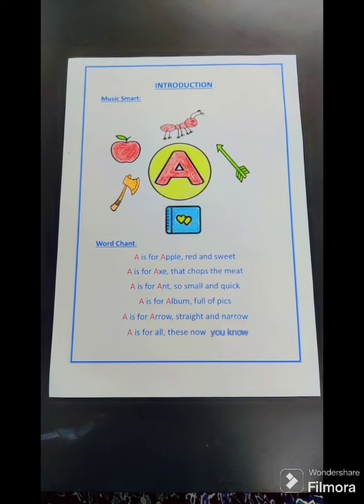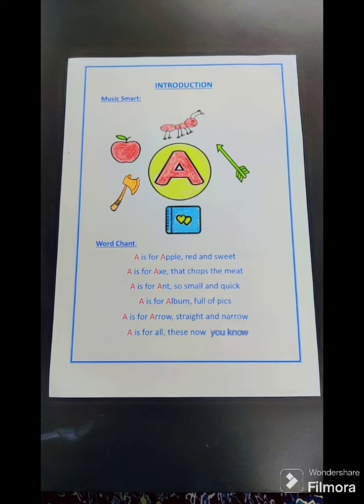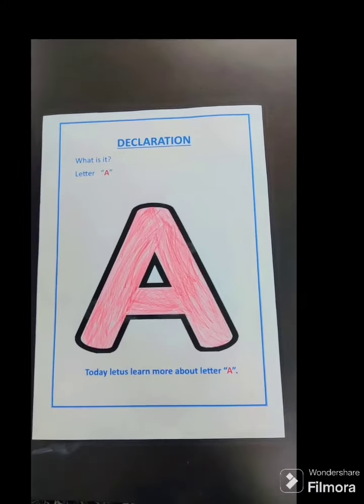Music smart, word chant. A is for apple, red and sweet. A is for eggs, the chops, the meat. A is for ant, so small and quick. A is for album, full of pigs. A is for arrow, straight and narrow. A is for all these, now you know. Letter A.